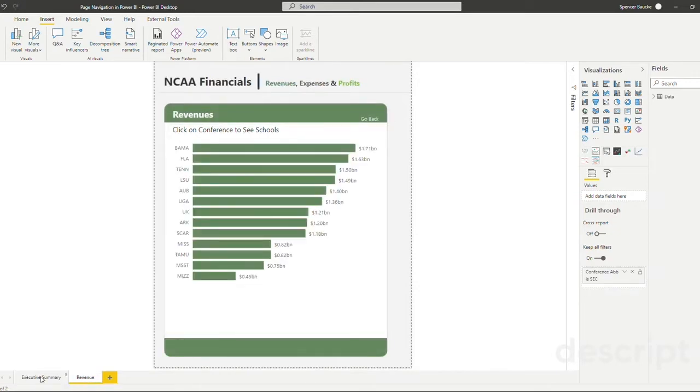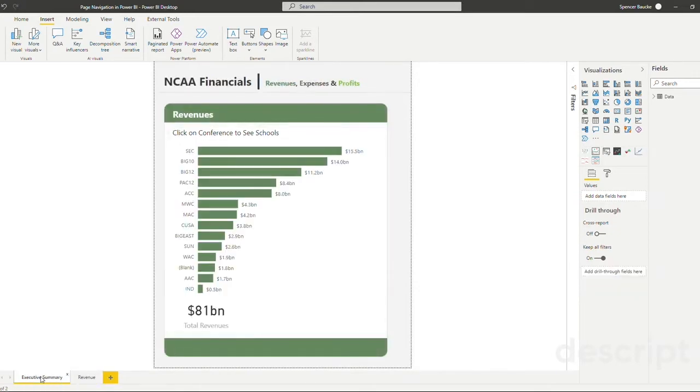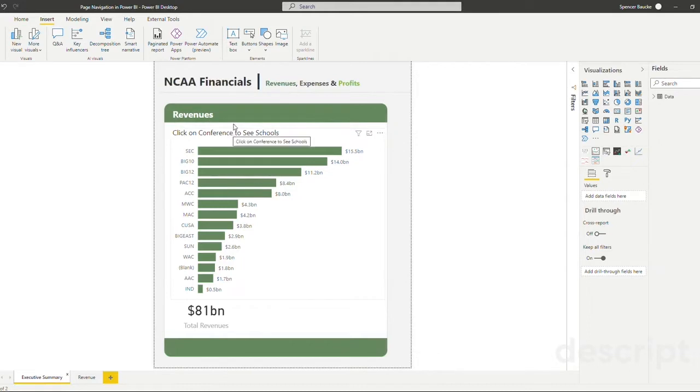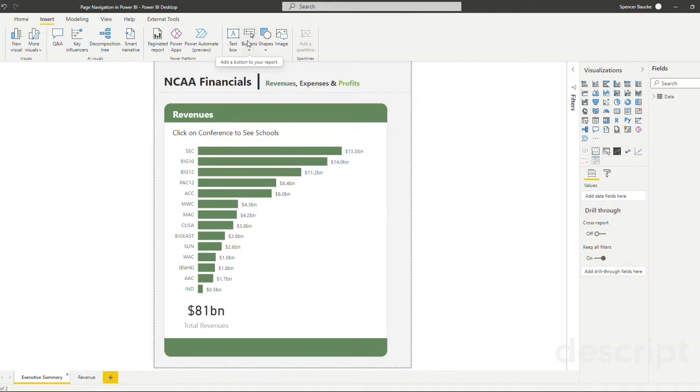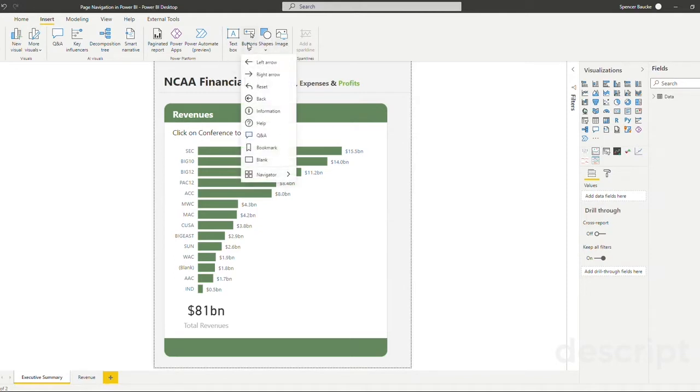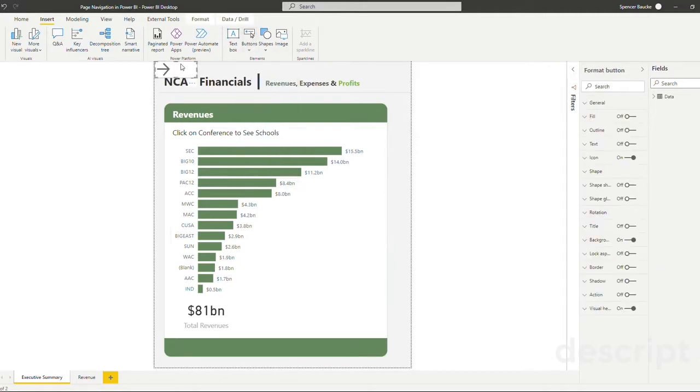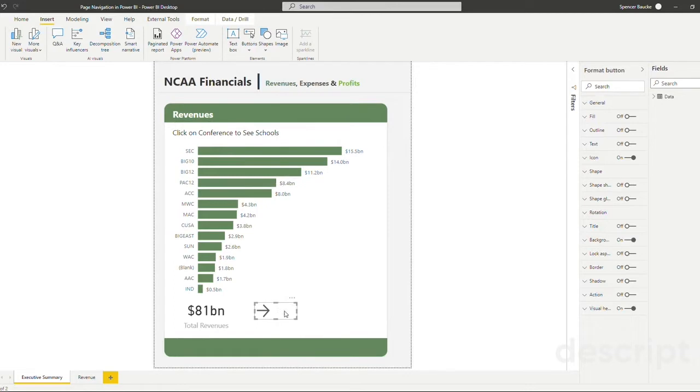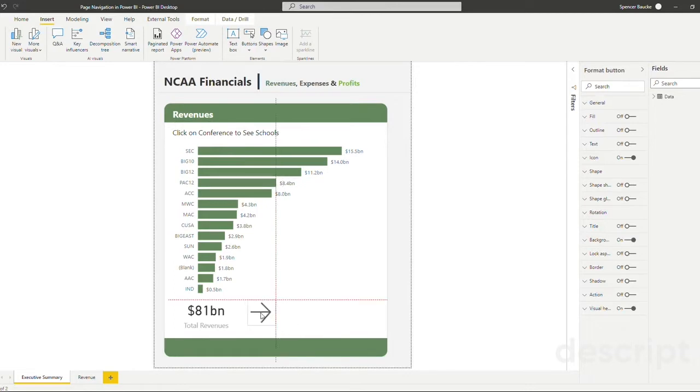Let's get started on building our first method of navigation, and that is a page navigation action. First, let's insert the button, shape, or image that we want to use to navigate to our next page. In this case, we're going to choose a button and I'm going to use this arrow to signify our navigation to the next page.